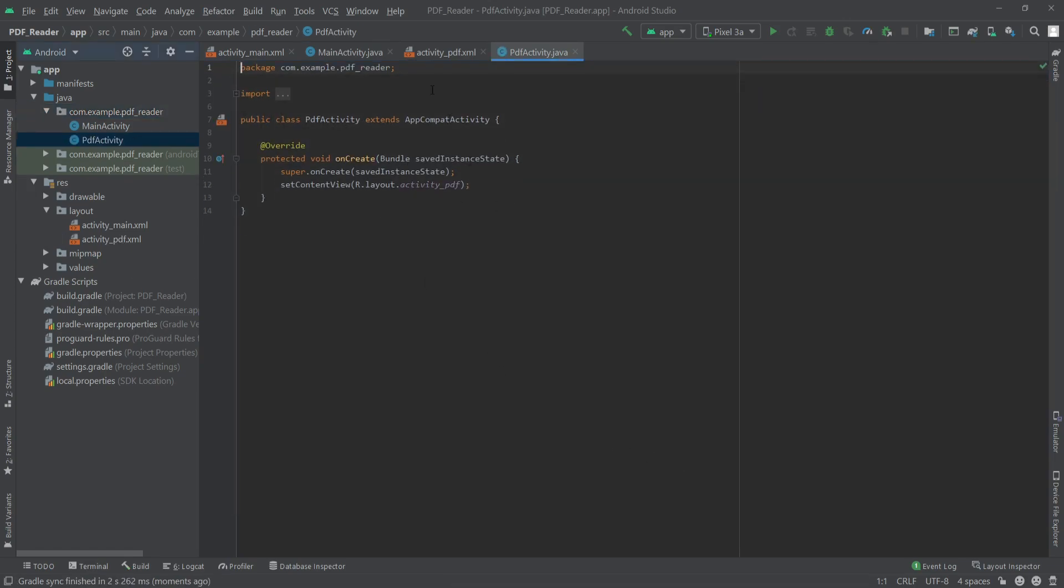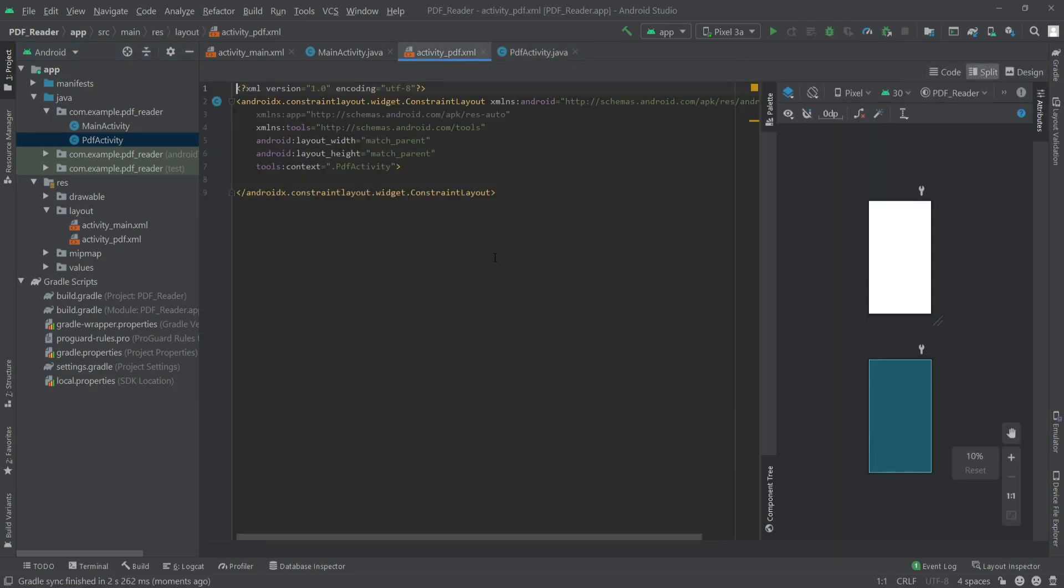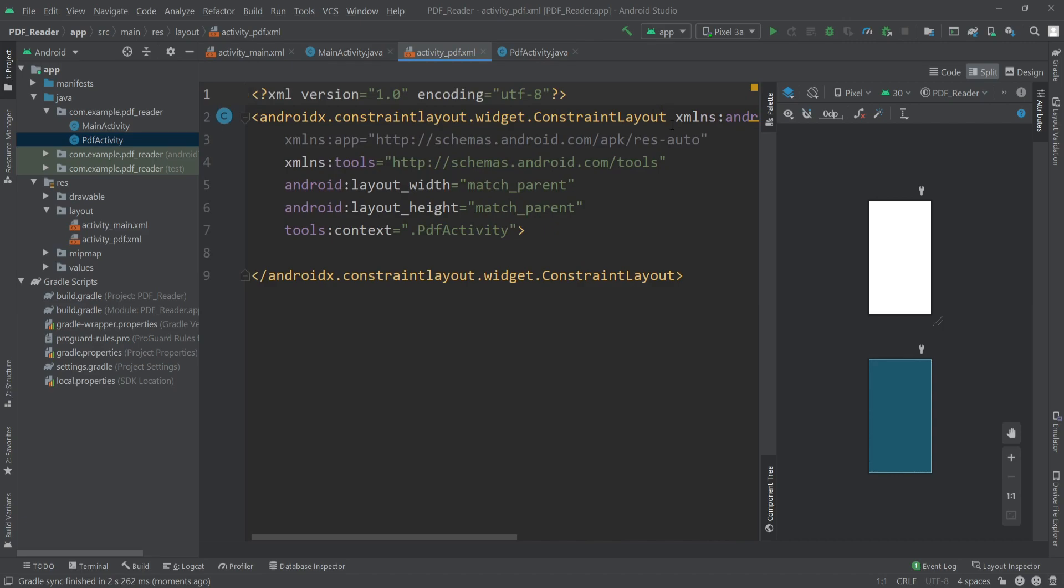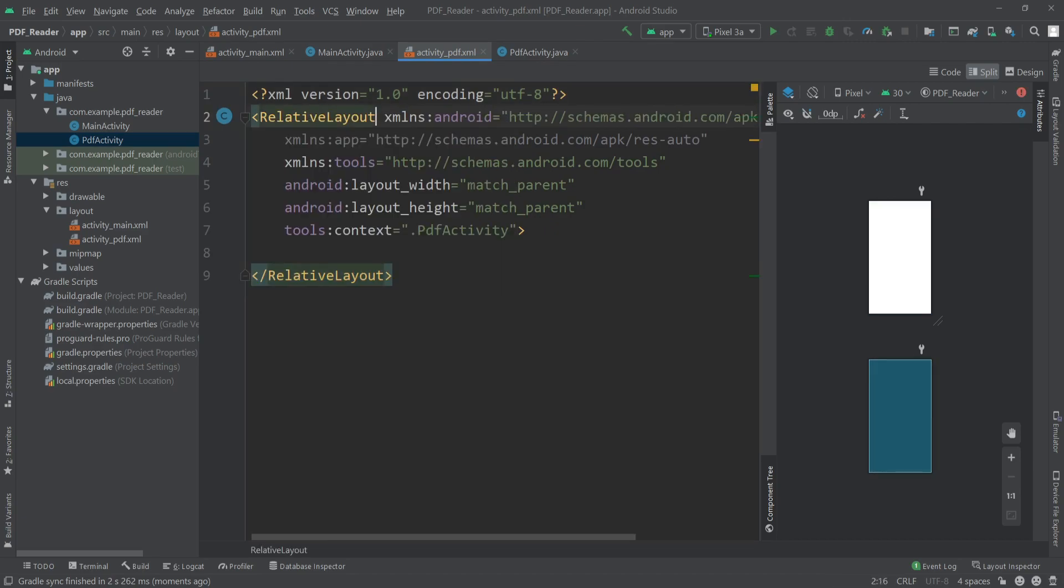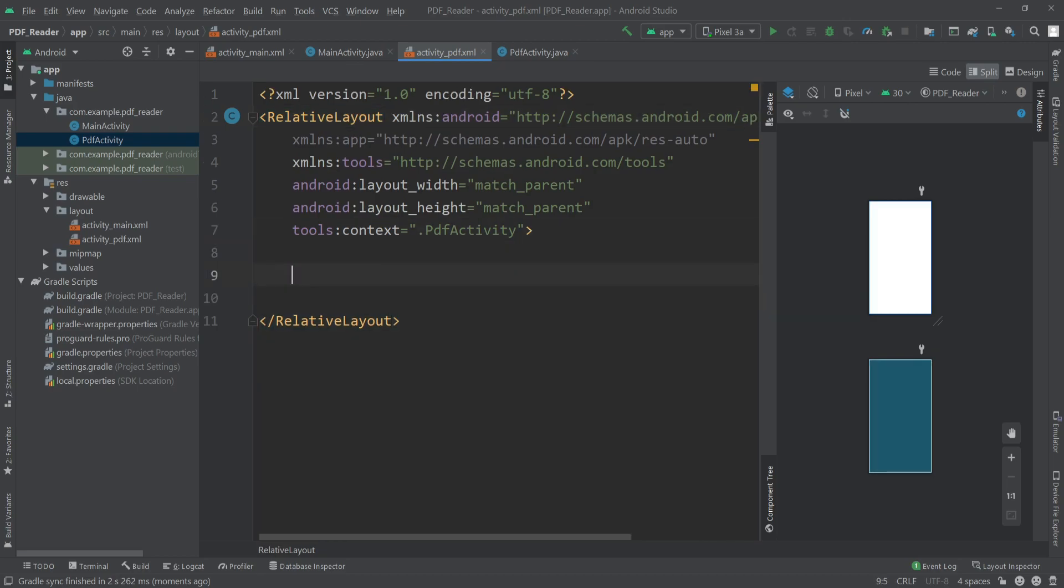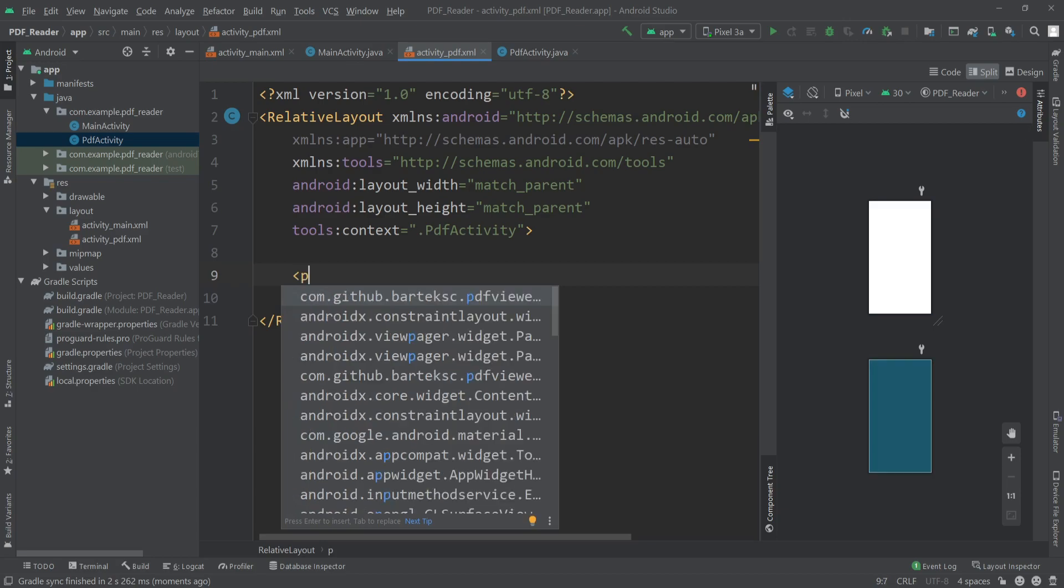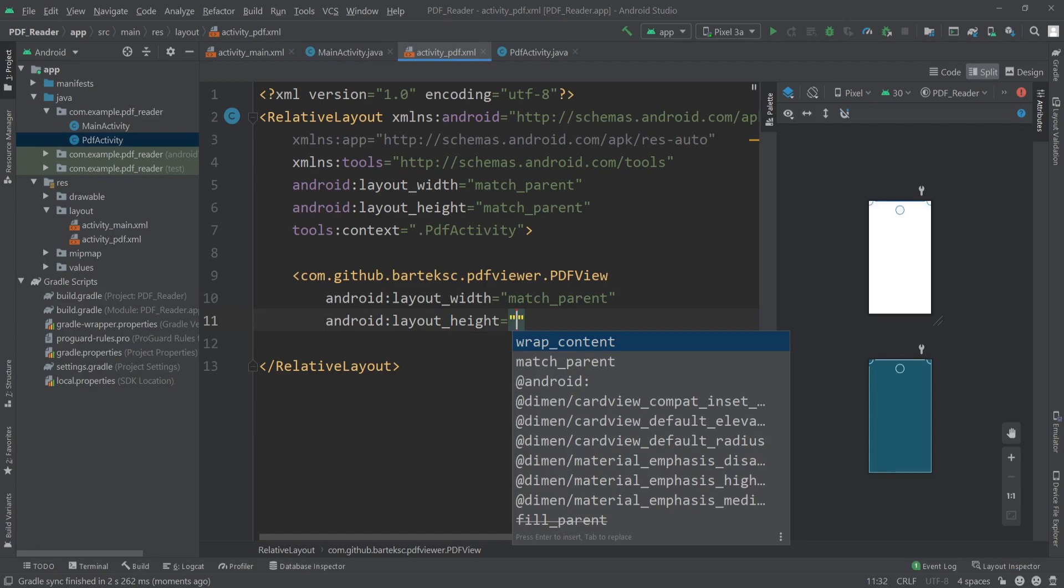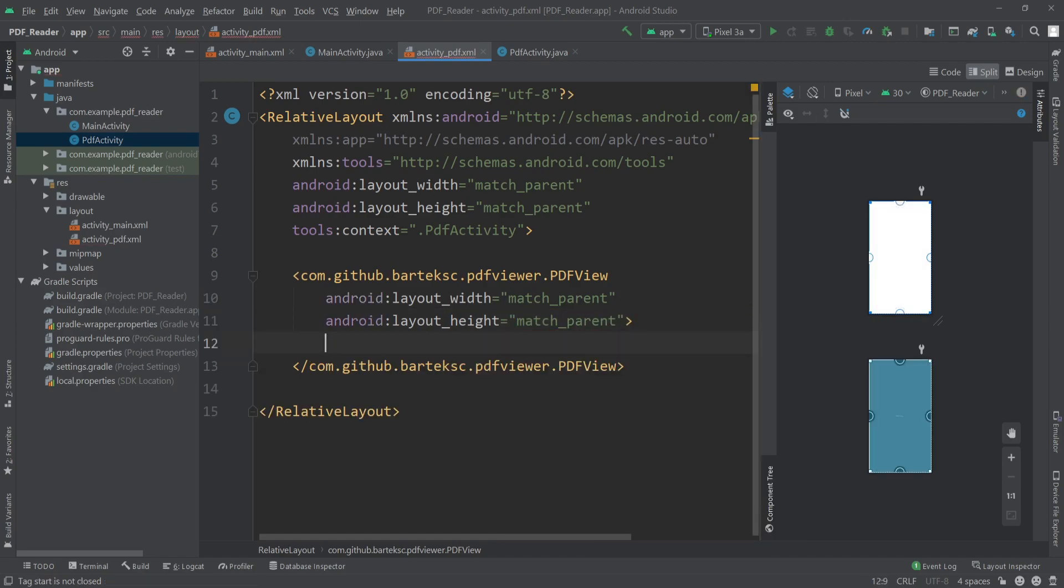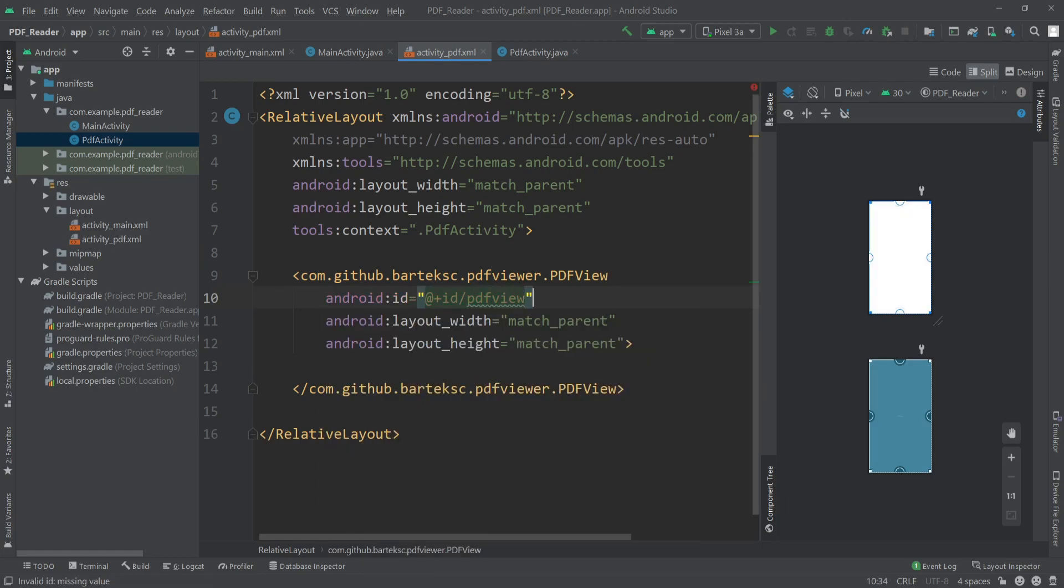Now I'll go to the activity_pdf.xml file. Inside here I'll change the root layout to RelativeLayout again. Inside here I'll call our PDFView, so here you can see com.github.something.PDFView. I'll set the width and height to match_parent and I'll give this an ID. I'll call it pdfView, and that's it.